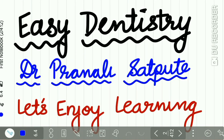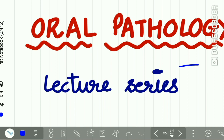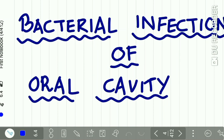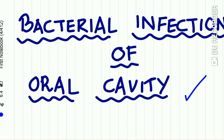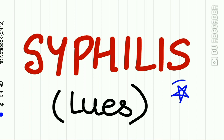Hello everyone and welcome back to Easy Dentistry, a channel that makes dental education incredibly easy and interesting. We have started uploading lectures on oral pathology series and have uploaded almost all topics on bacterial infections of the oral cavity. In this chapter, we are uploading a very important topic: syphilis. Many questions are asked in your UG exams as well as PG entrance exams from syphilis, so watch this lecture carefully.